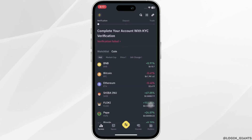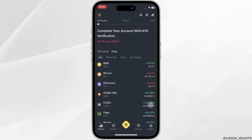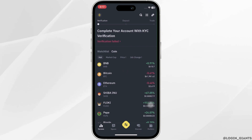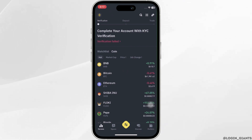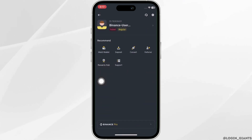Enter your login credentials and then sign into your specific account. Once you have been signed in, it will land you on the home page. Once you are in here, click on the Binance icon at the top left corner.